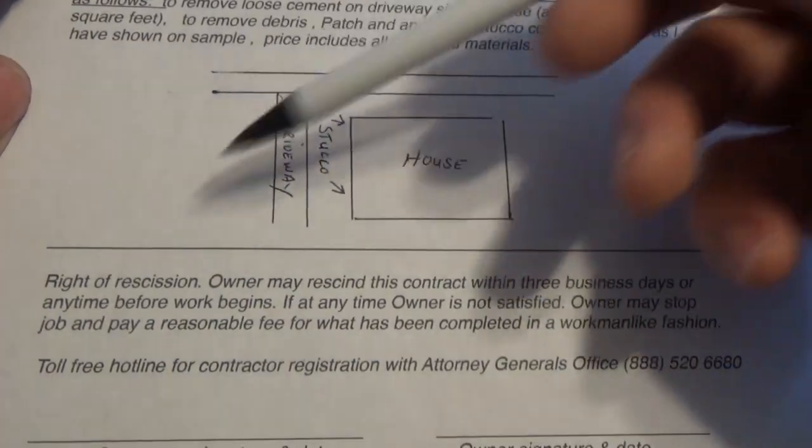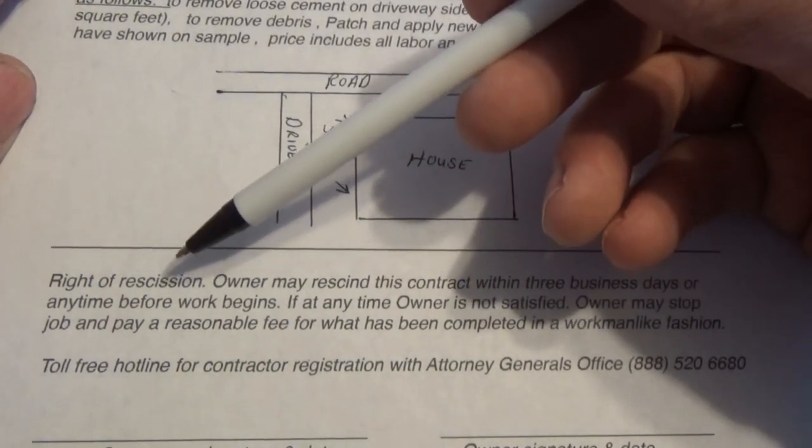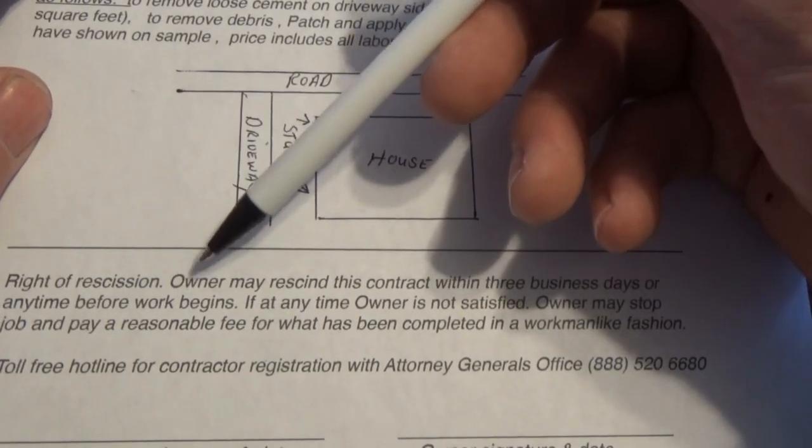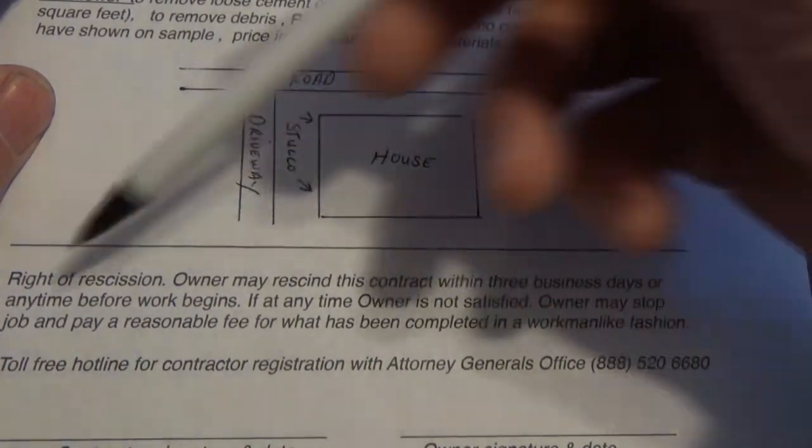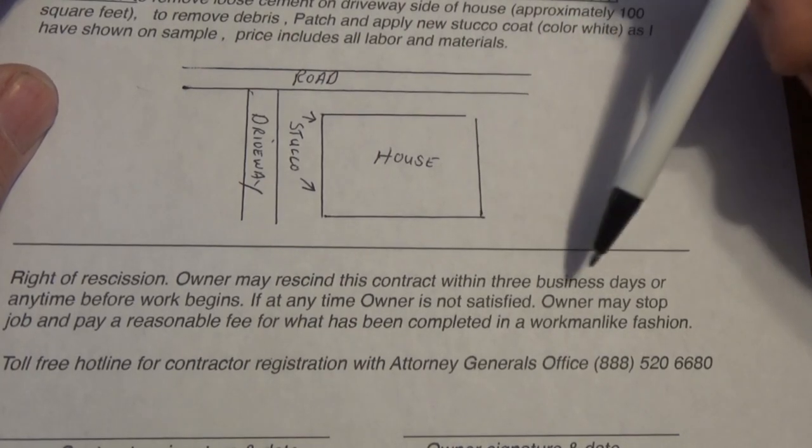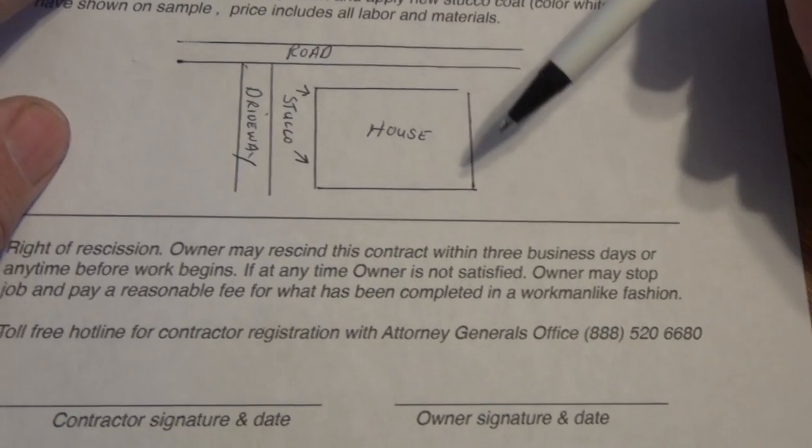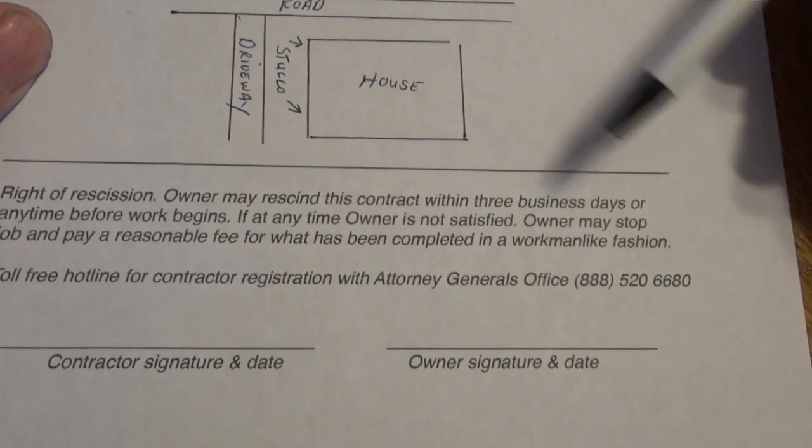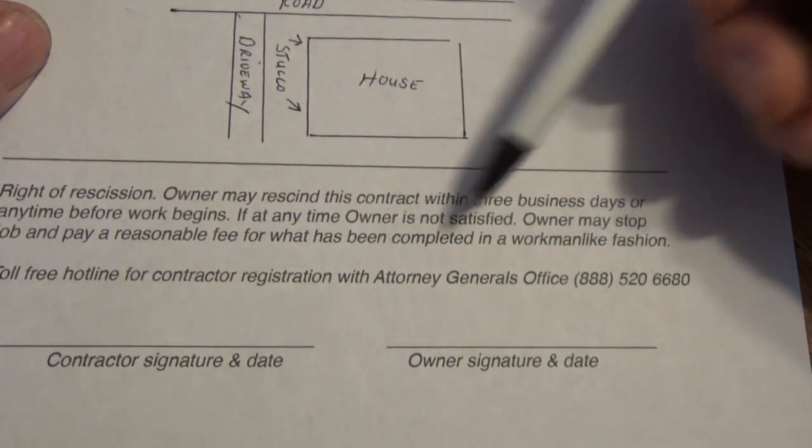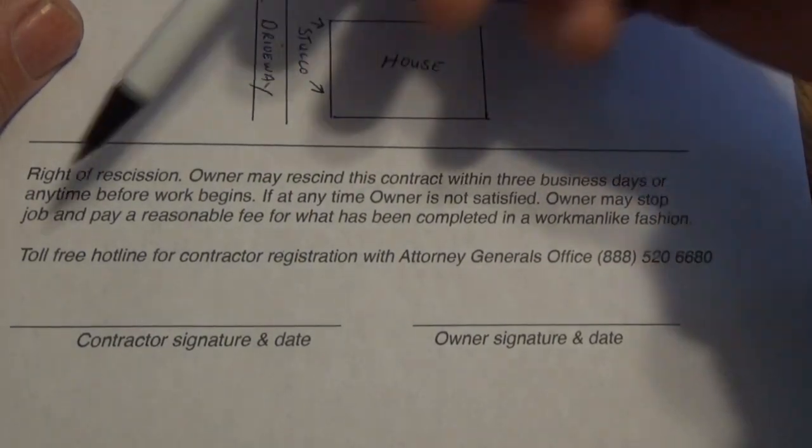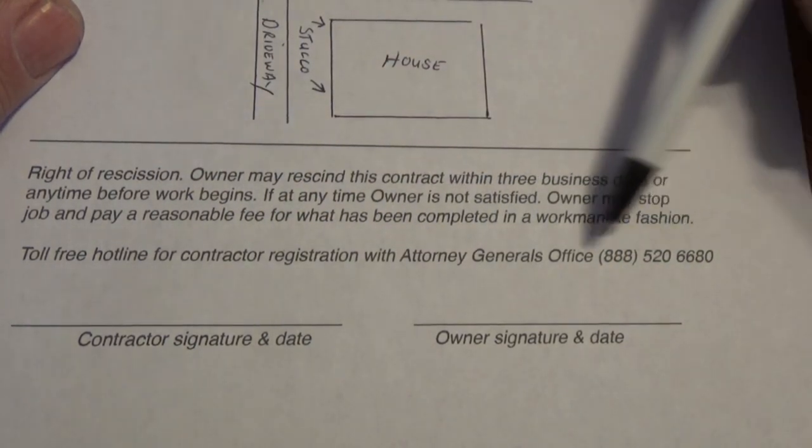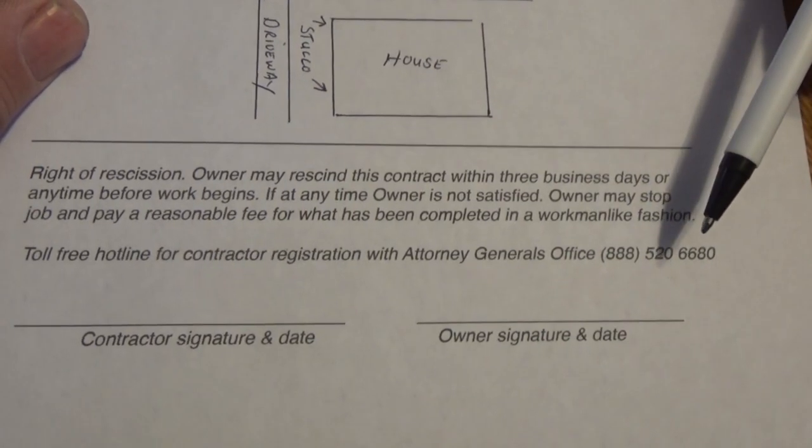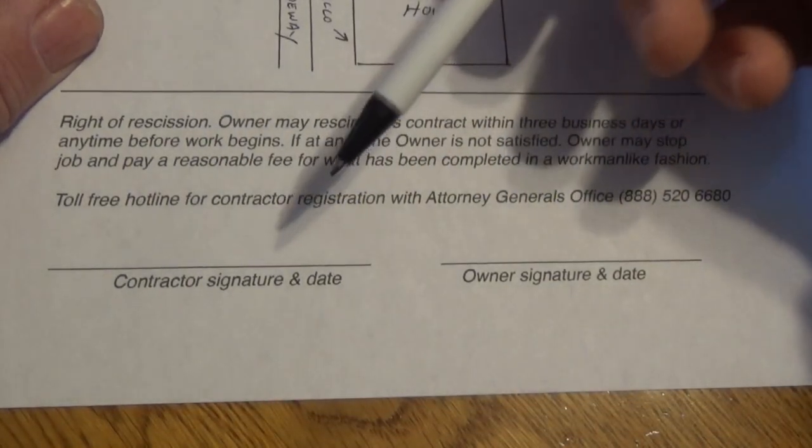Then down here at the bottom, the right of recession. Recession. I can't say that word. Why don't they just say right of cancellation? Everybody would understand it. And the owner may rescind this contract within three business days or any time before work begins. I put that any time before work begins. Because it doesn't really bother me. But by law, they have three days to rescind that contract. Or cancel it. And I just put it, at any time, if the owner's not satisfied, the owner may stop job and pay a reasonable fee for what has been completed in a workman-like fashion. And then the attorney general has a hotline. You could call a toll-free hotline for a contractor registration with the attorney general's office. The people could call that up and see that you're legit and if you had any trouble in the past. And then the contractor has to sign it and date it. And the owner has to sign it and date it.